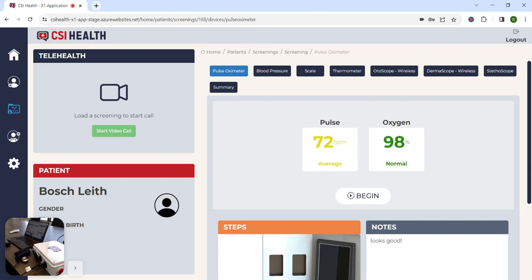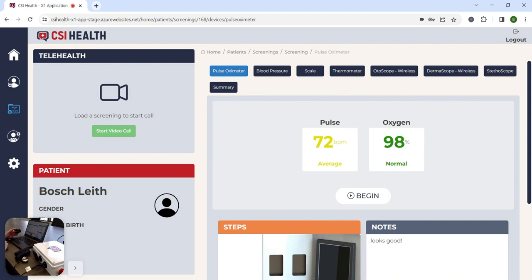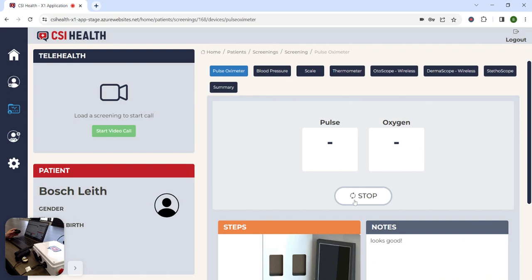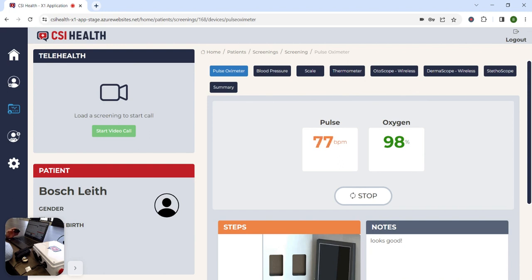The Diagnostic Dashboard will allow the medical assistant to walk the patient through a series of diagnostic tests, the first of which is the pulse oximeter. The medical assistant will simply place the pulse oximeter on the patient's finger and click begin. The application connects directly to the pulse oximeter, pulling the biometric information off the device and dynamically displaying it on the user interface for the medical assistant.